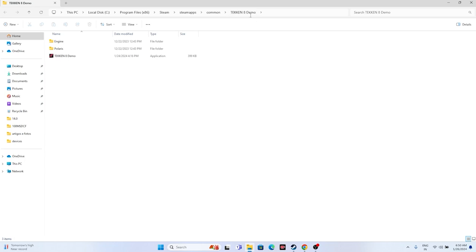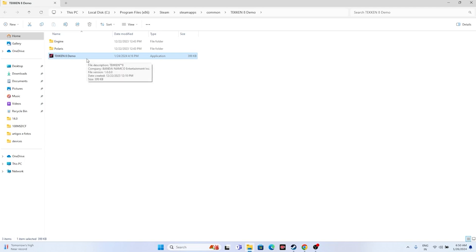The game was previously available as a demo, which is why I haven't purchased it yet. Once you reach this particular folder, launch the game from here. Launching the game from the installation folder has worked fine for many users, so you can try this as well.